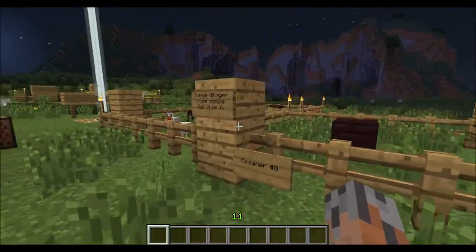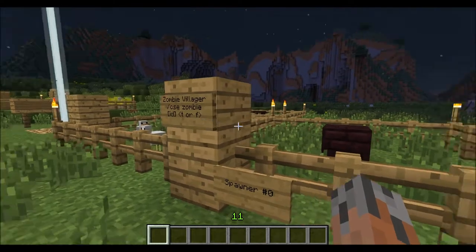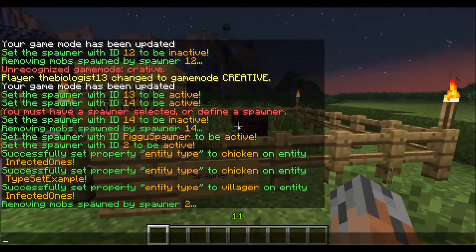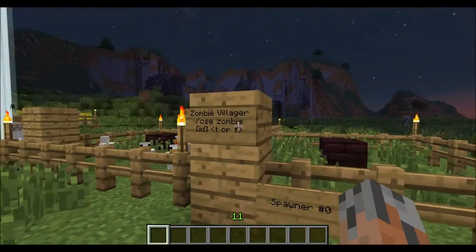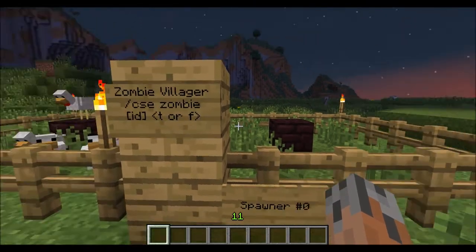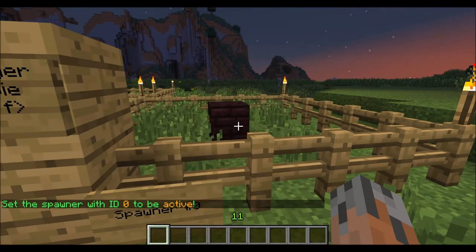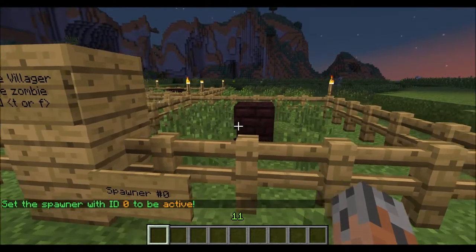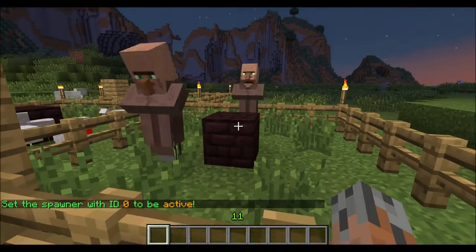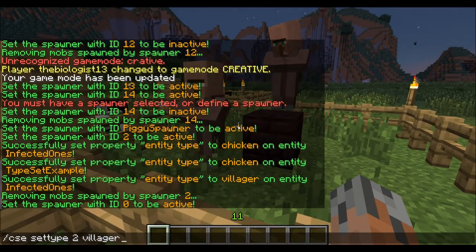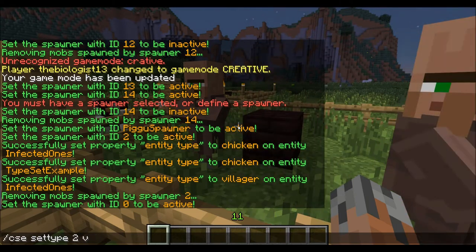Now over here we have the zombie villager property, which allows you to make zombie villagers. What you can do for that is slash CSE zombie, and then true or false. We'll turn this guy on — I believe this is spawner zero. These guys should start spawning any second. It wasn't a villager — they need to be a zombie.